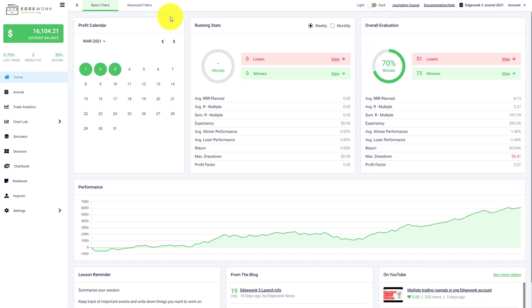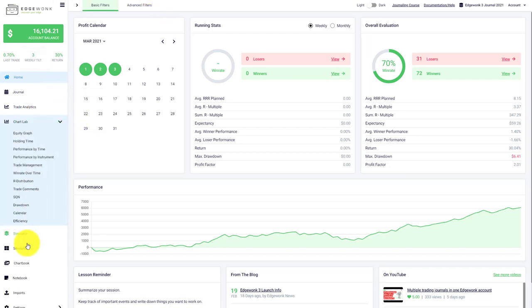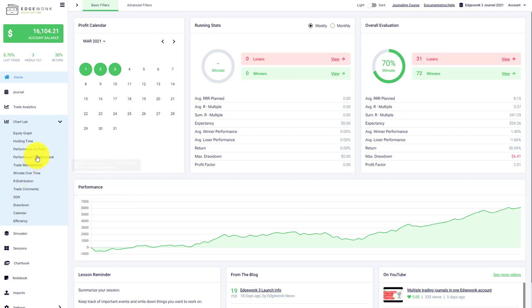Welcome back to the Edgewonk YouTube channel. Today we're going to take a look at all the different charts and performance graphs in Edgewonk 3. For that, we go to the Chart Lab, and here you can see an overview of all currently available charts that we have in Edgewonk 3.